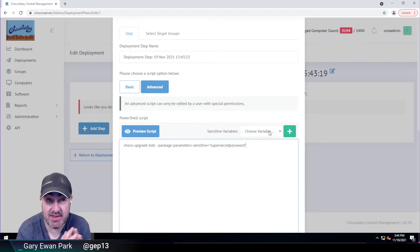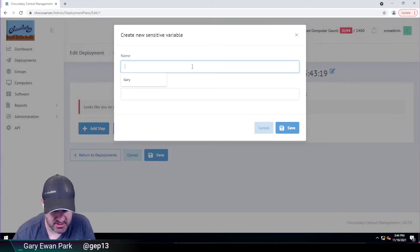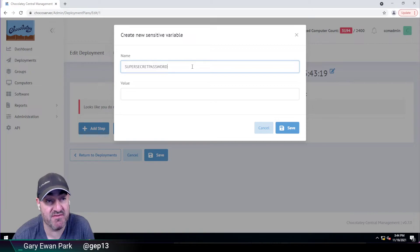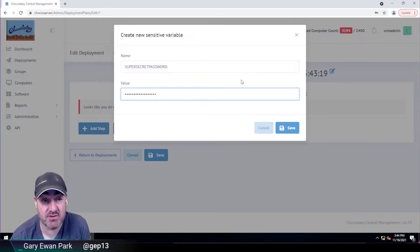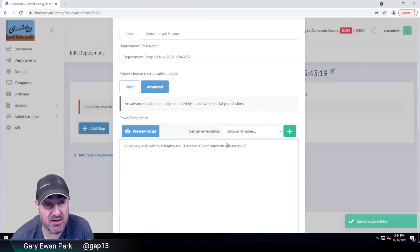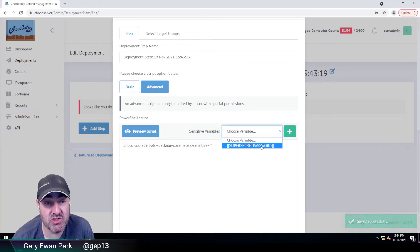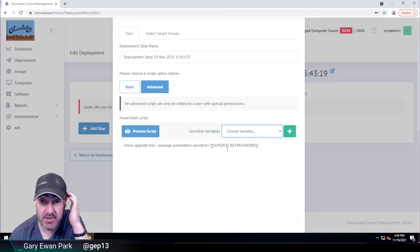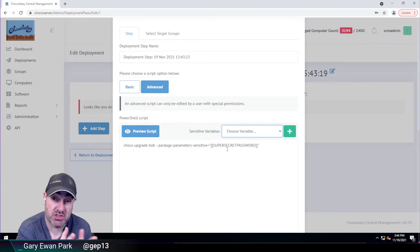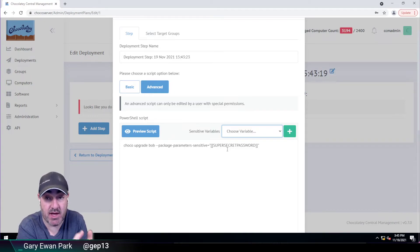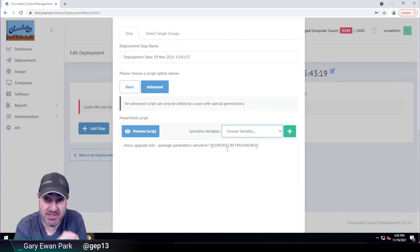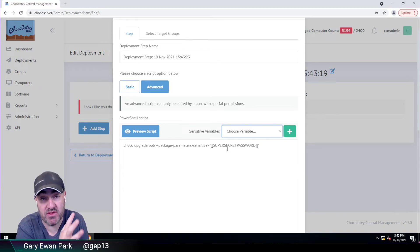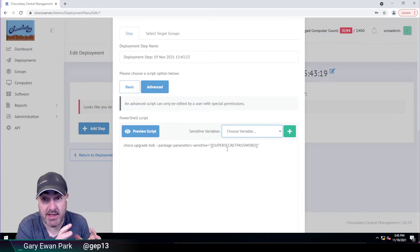So what we're providing now is this concept of sensitive variables. You can set these at the global level within Chocolatey Central Management. If I click on this, then in here I could put super secret password. So that's my variable name. And then in here I could put that's my super secret password that I want to store. So obviously that's not going to be visible to the end user. So when I come down here, rather than putting in a super secret password, I can then choose the tokenized variable that is the super secret password. So what that means is that value is stored securely in the CCM database. And then at the point where this deployment step would be sent to a Chocolatey Agent machine, that value will be decrypted, sent over to the Chocolatey Agent and executed at that point. So now at no point within the CCM user interface would that variable be visible to anyone at any point.